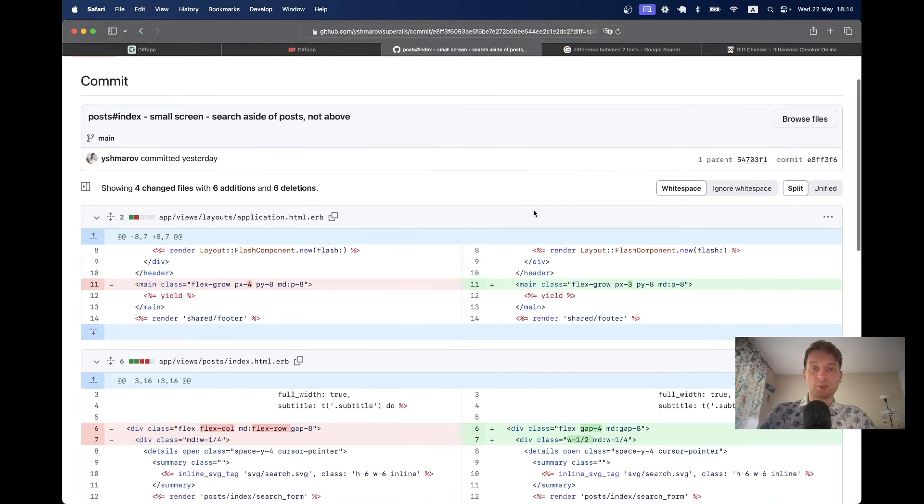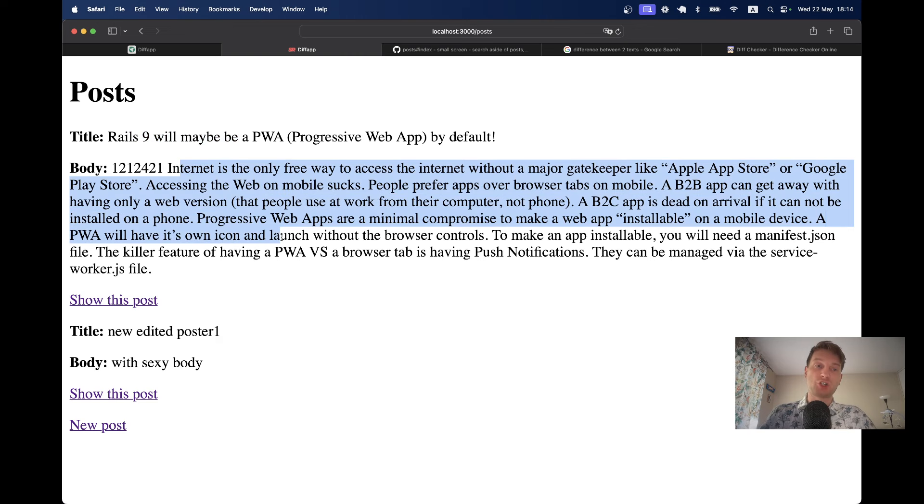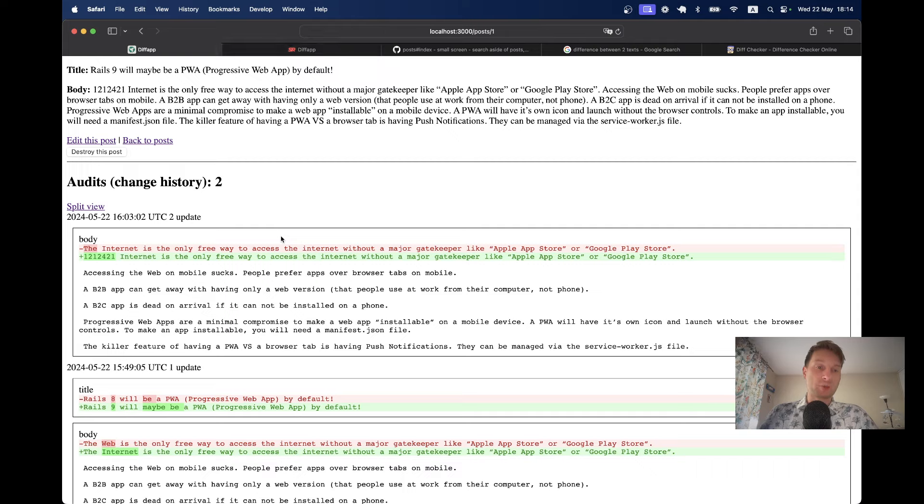And let's build a similar application where I have a list of posts. A post has a title and body, and we want to track the changes of the title and the changes of the body and display them as a diff. So we are going to build an application where we can edit the post and see the change history.